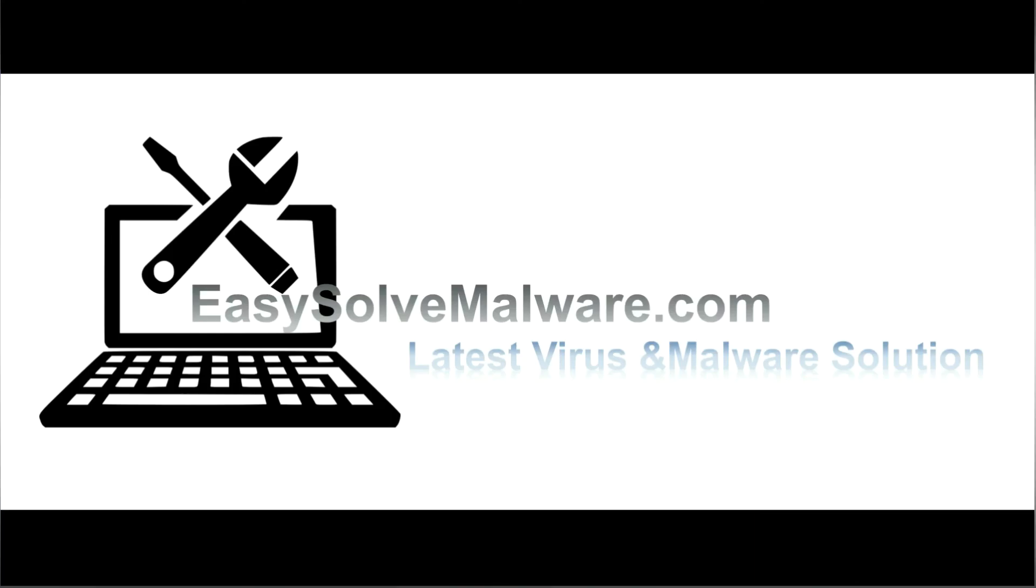That's all. Thank you for watching the video from EasySolveMalware.com. We hope it solves your problem.